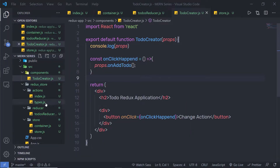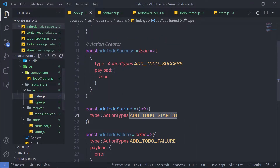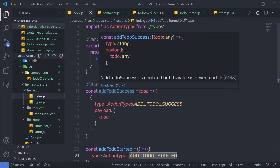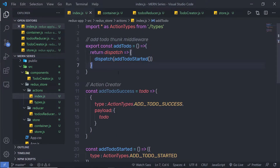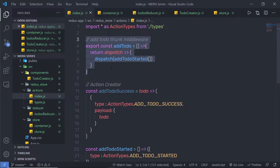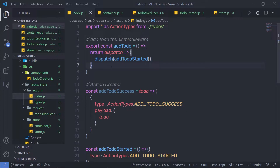Now, once you understand how to create this simple middleware inside your application, let me show you how to make an API call using this middleware. As you know, when you call an API, you need to make sure your application is asynchronous. Otherwise you will get error messages.